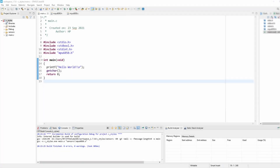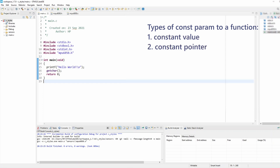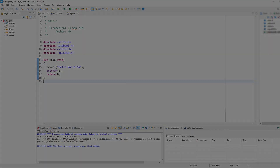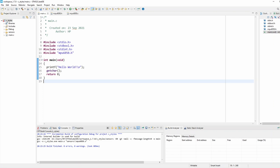In this tutorial we're going to talk more about the const keyword and how to use it to pass parameters safely to a function. There are three types of constant parameters to a function: constant value, constant pointer, and both constant value and constant pointer. I'm going to demonstrate all three cases, beginning with the third case: constant value and constant pointer.